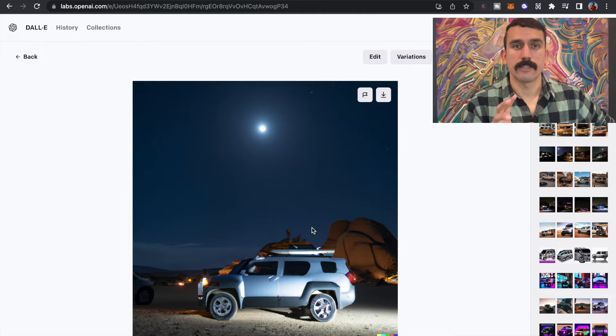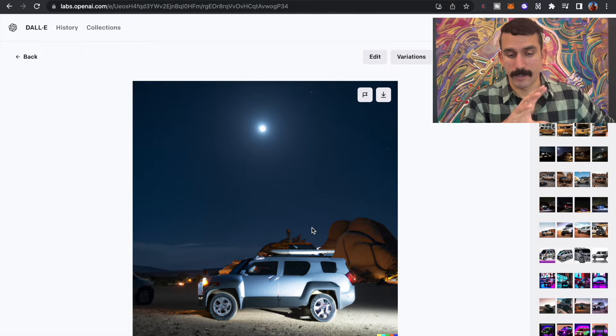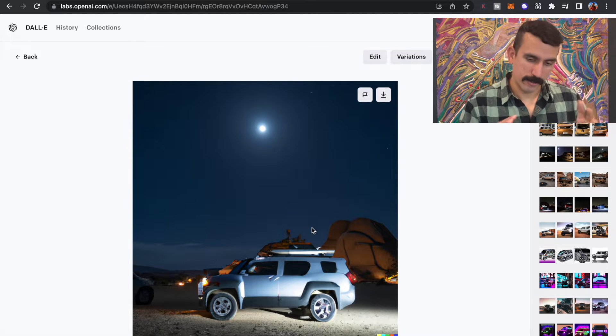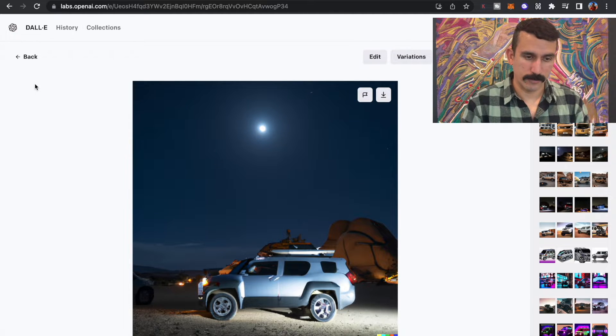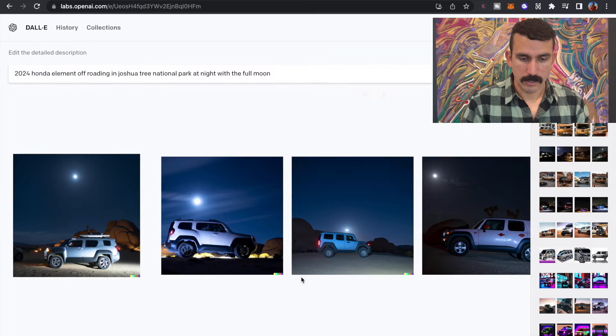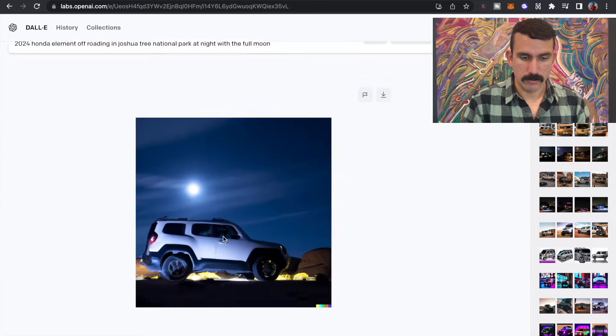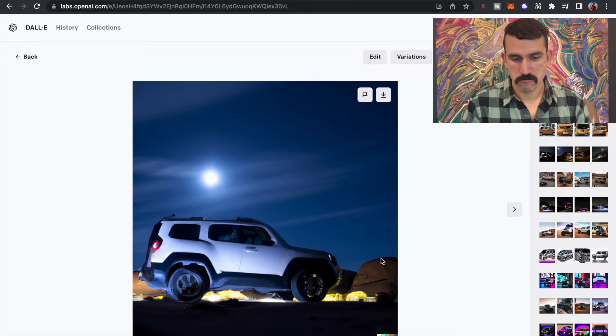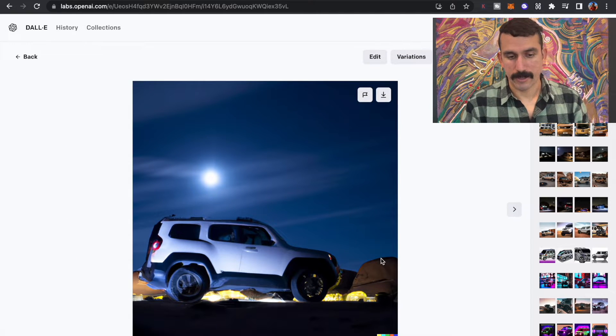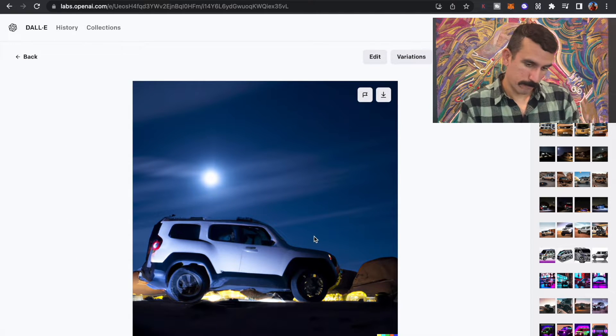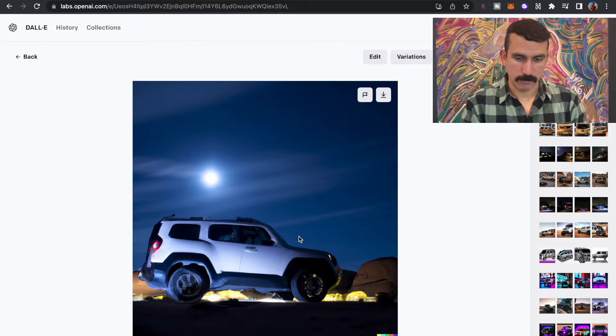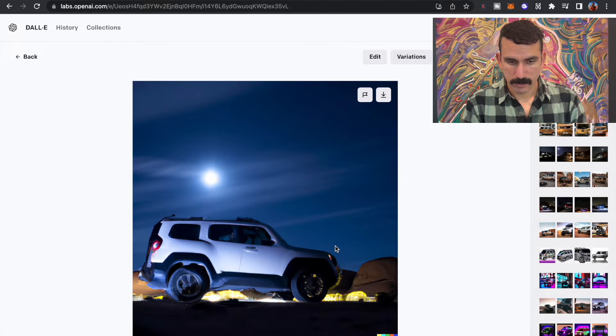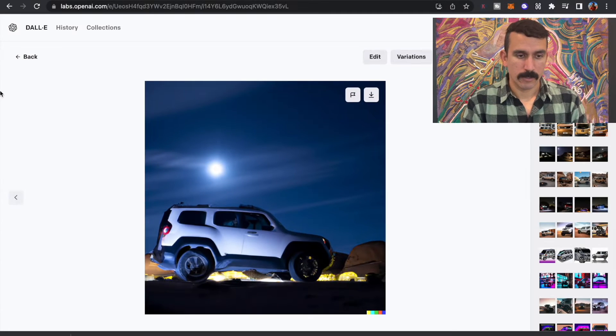At least the background does. The car itself is kind of whatever. Oh, look at that. I like that. That's a good one. I think we'll save that one.